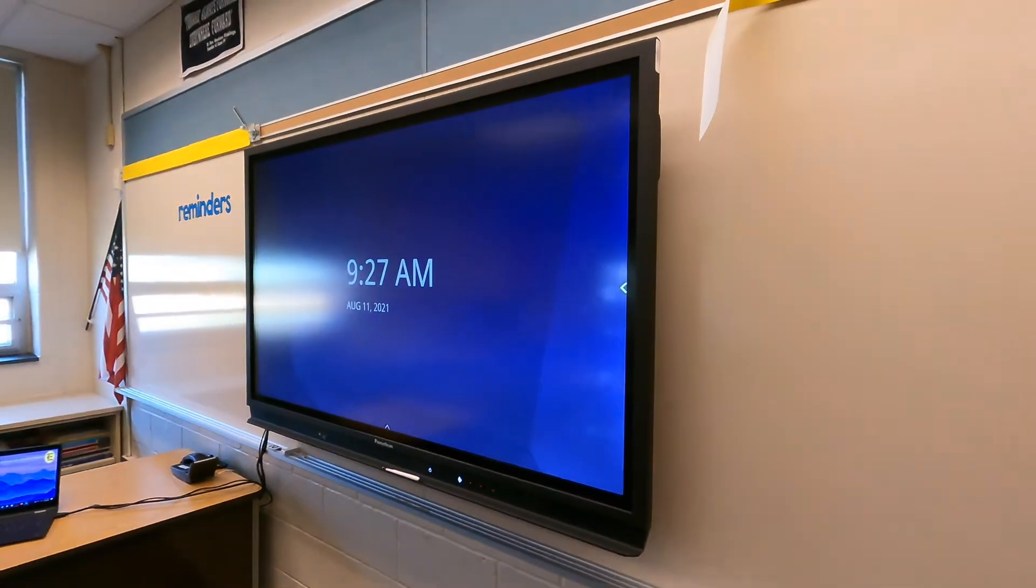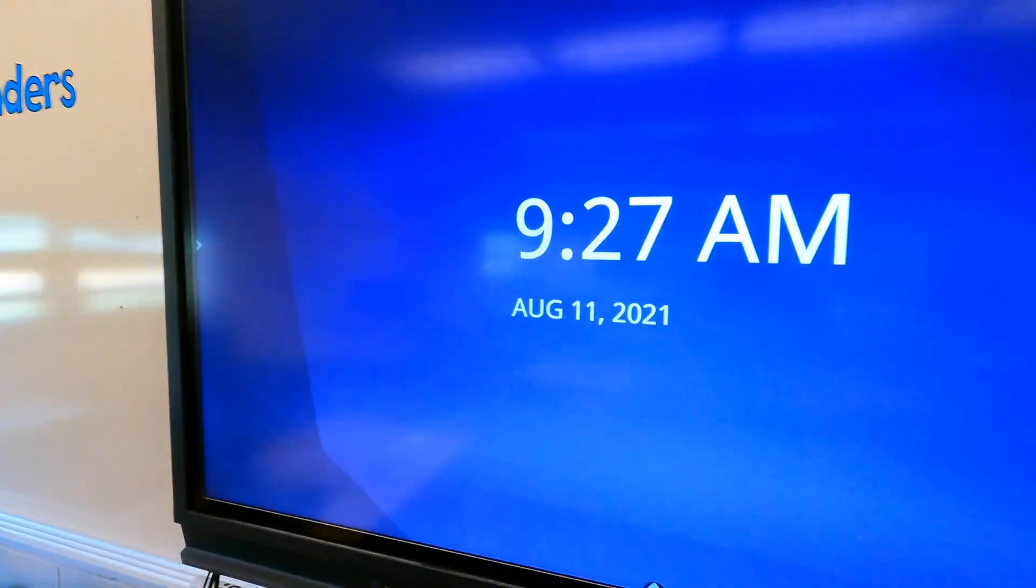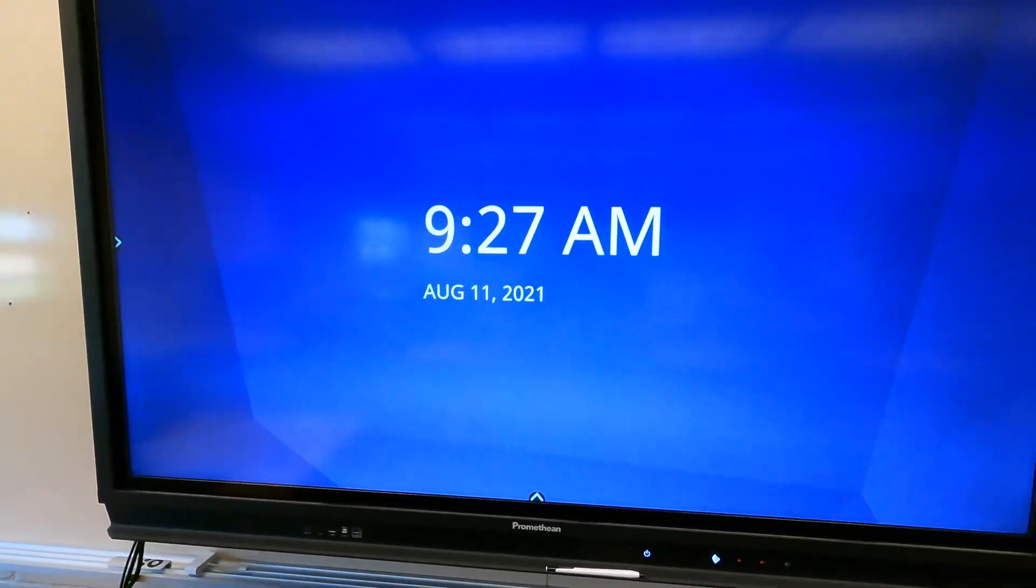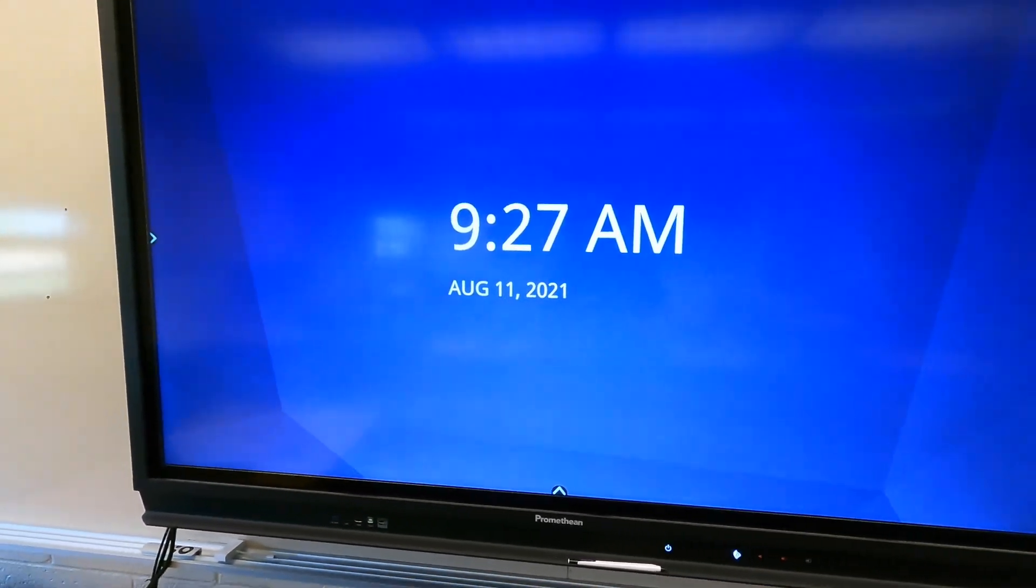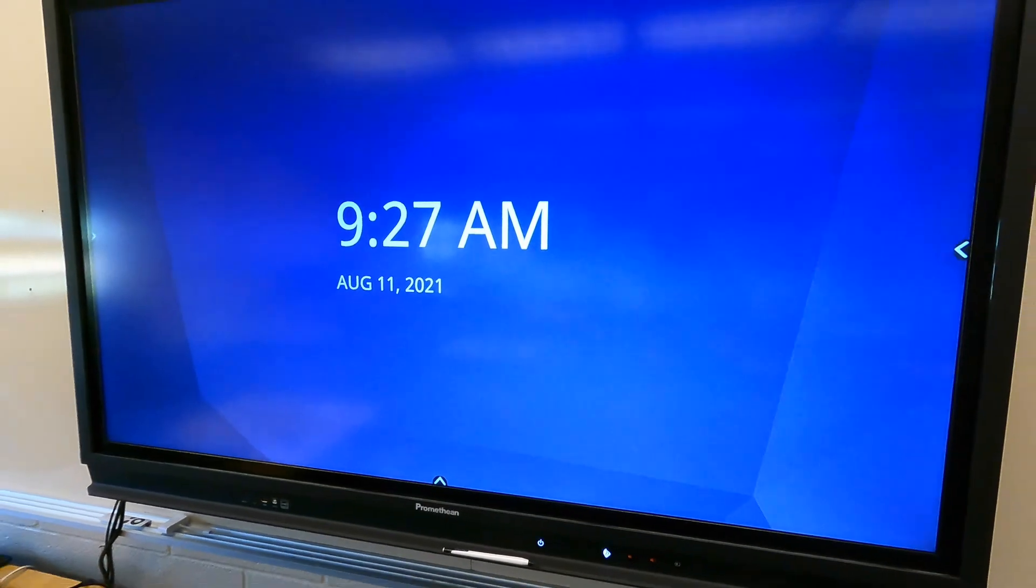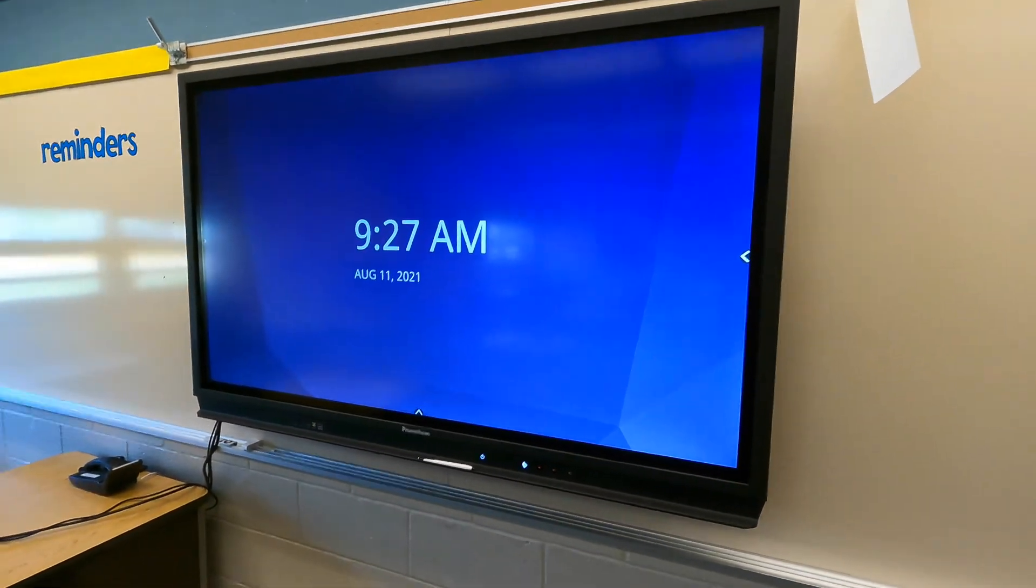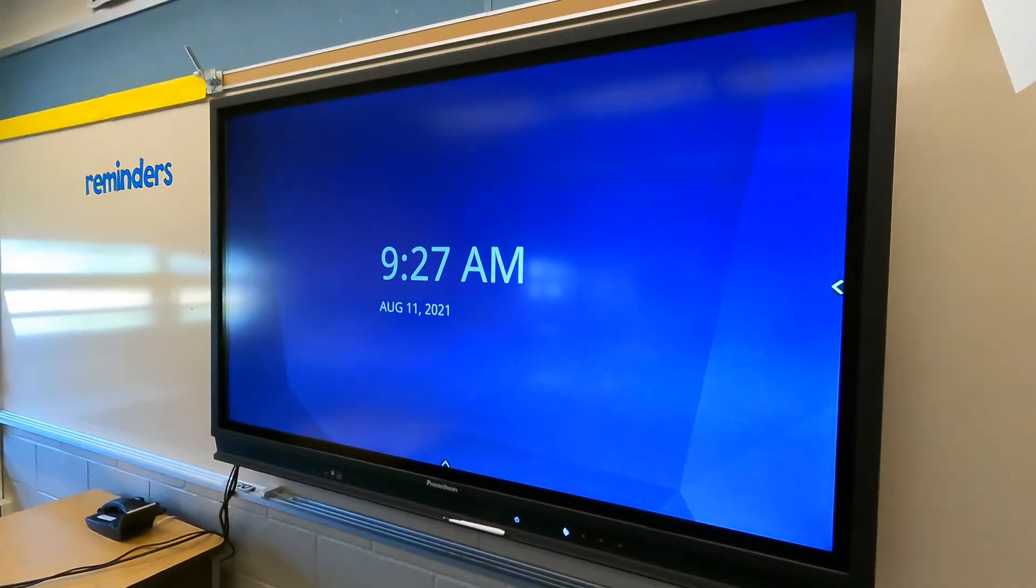So definitely would recommend changing that to purple just for some school pride in there. And if you want to add a little bit more personality, go ahead and add your own custom images to this. And change your wallpaper up.